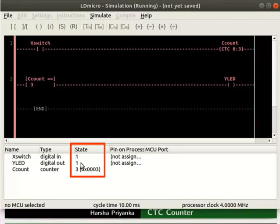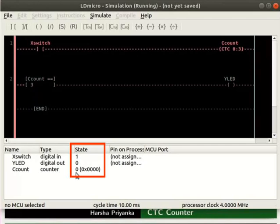Once again, change the state of X switch from 0 to 1. We can observe the CCOUNT value goes back to 0. That is, there is no need of reset instruction to reset the counter.